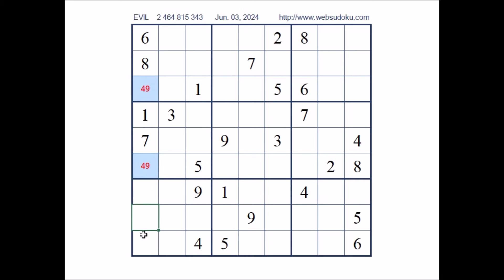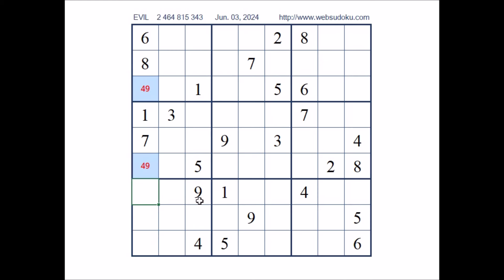Now in this column, 3 numbers are missing. In these 3 places we have 2 numbers: 2, 3 and 5. In these 3 places: 2, 3 and 5. 5 can be here — 5 in the row. 5 can be here — 5 in the row. Number 5 in this place. We have 5 here. In these 2 places, the options 2 and 3. We have this pair 2 and 3 in this sector.